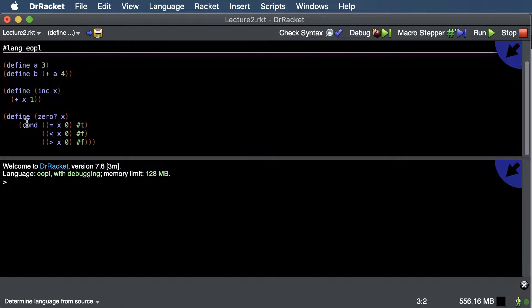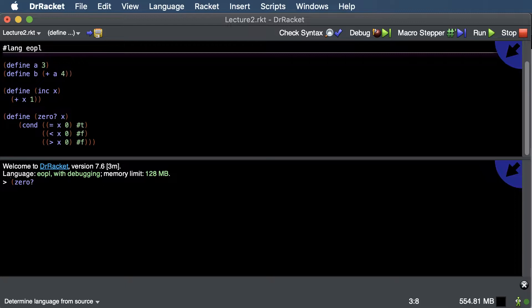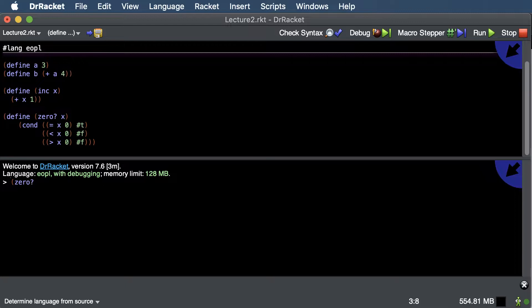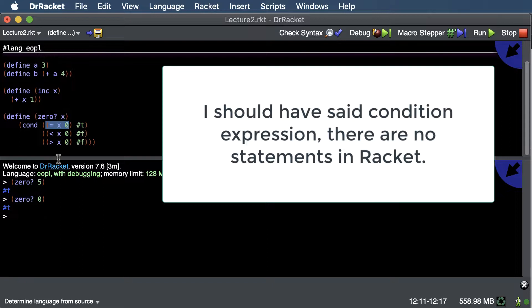Here's an example of using cond in a function. We define zero? — the parentheses around the name mean we're defining a function — which takes one parameter x. Using cond: if x equals zero, return true; if less than zero, return false; if greater than zero, return false. In Racket, a question mark at the end of a name signals that this function is a predicate — it returns true or false.